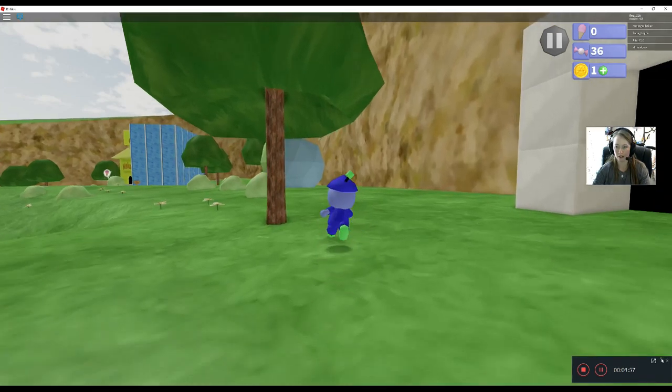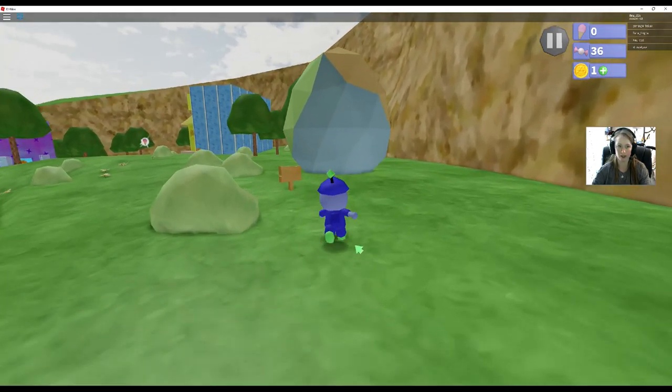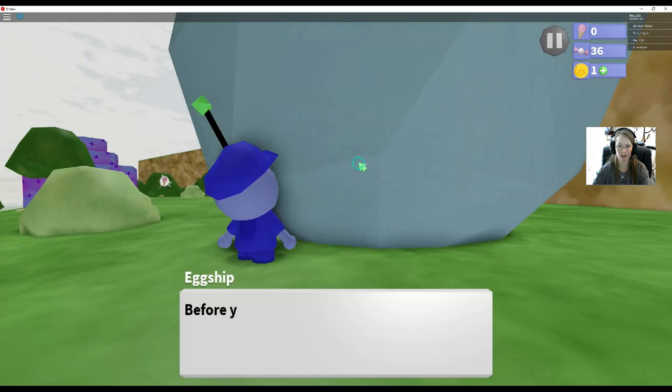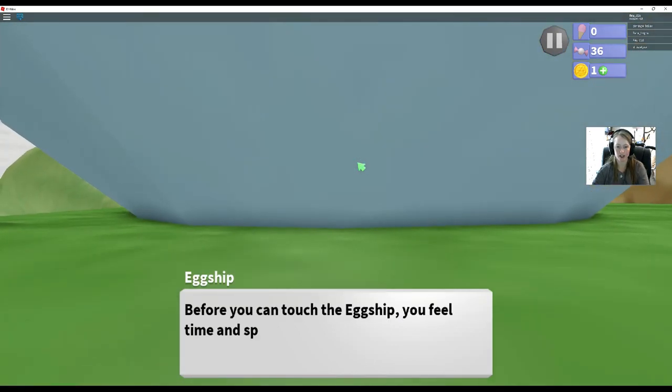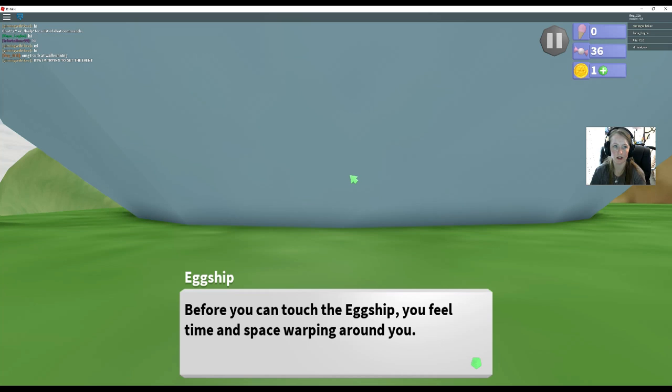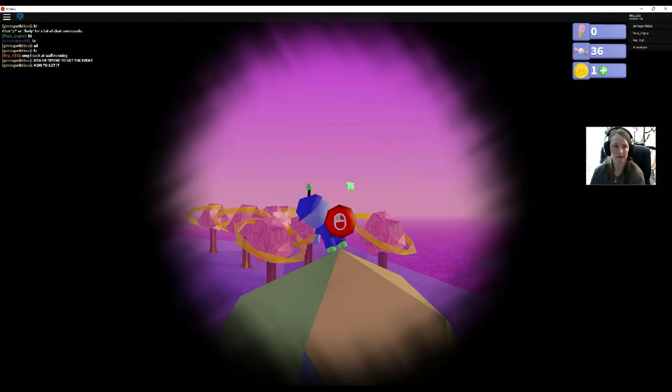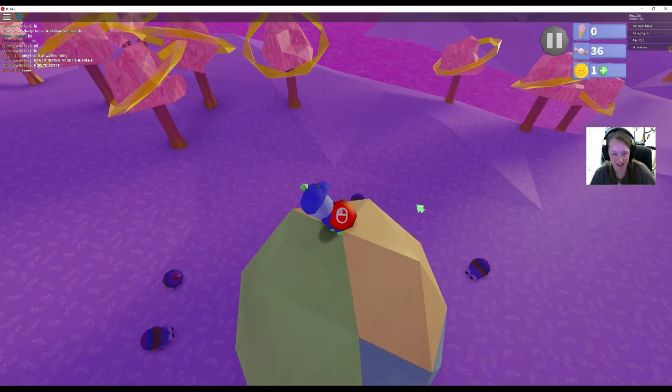Alright, so we run over here. Before you can touch the egg ship, you feel time and space warping around you. Alright, so let's see. There we go.